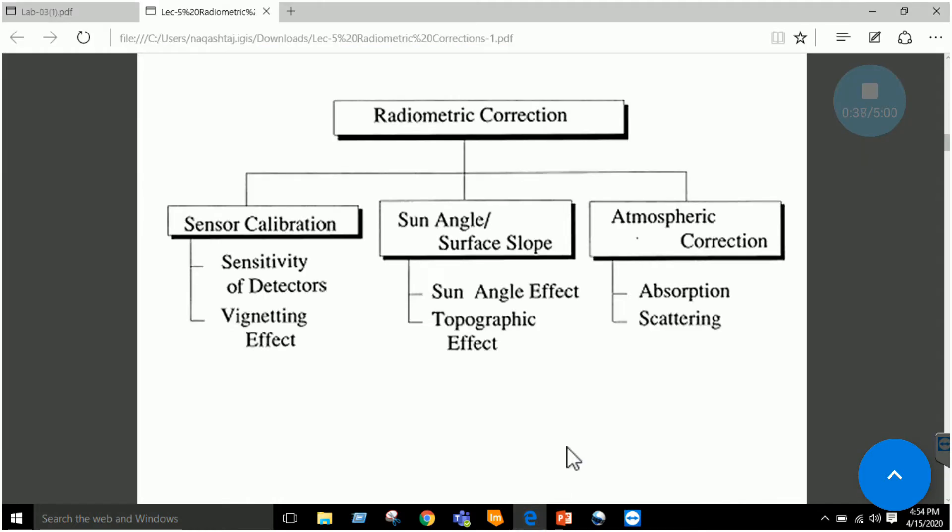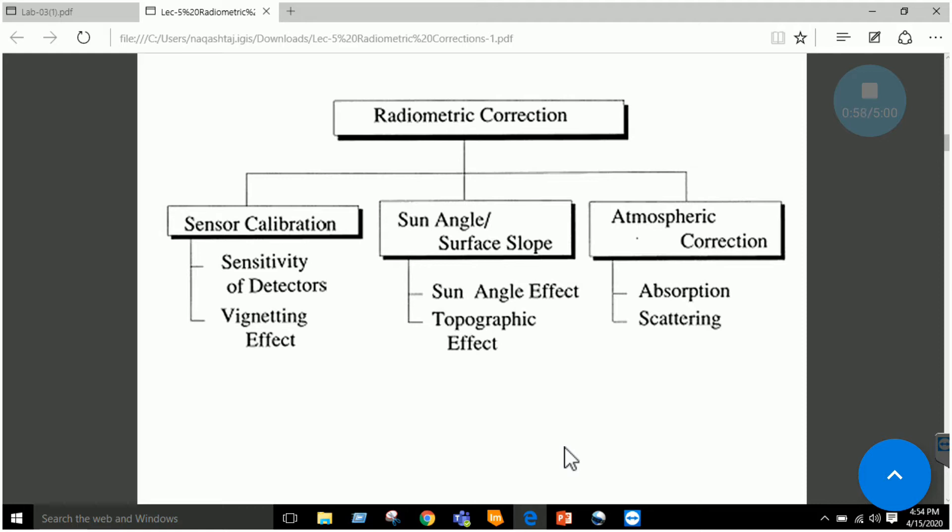Usually when a satellite captures an image, there are three major sources of error. One is due to the sensor calibration, due to the sensitivity of detectors and vignetting effect that is due to the boundary of the lens.